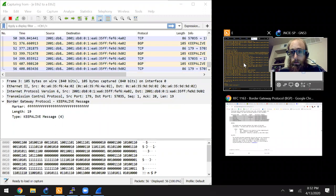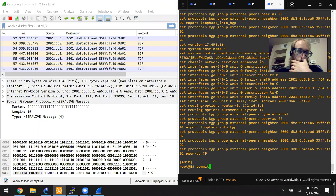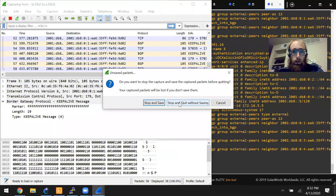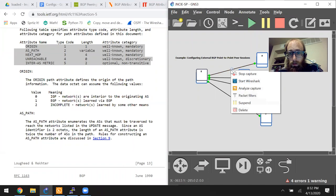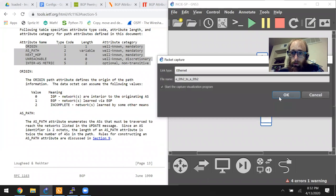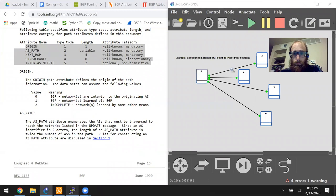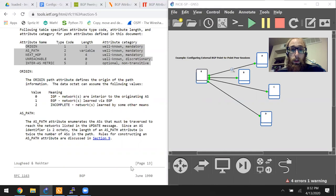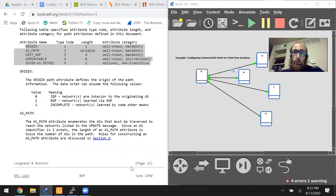Now it's time to look at that update message and see what kind of path attributes are included. It'll be important because you get different path attributes depending on whether it's EBGP or IBGP. In EBGP you will have transitive path attributes, but in IBGP you will have non-transitive attributes — because 'transitive' is kind of your clue word.